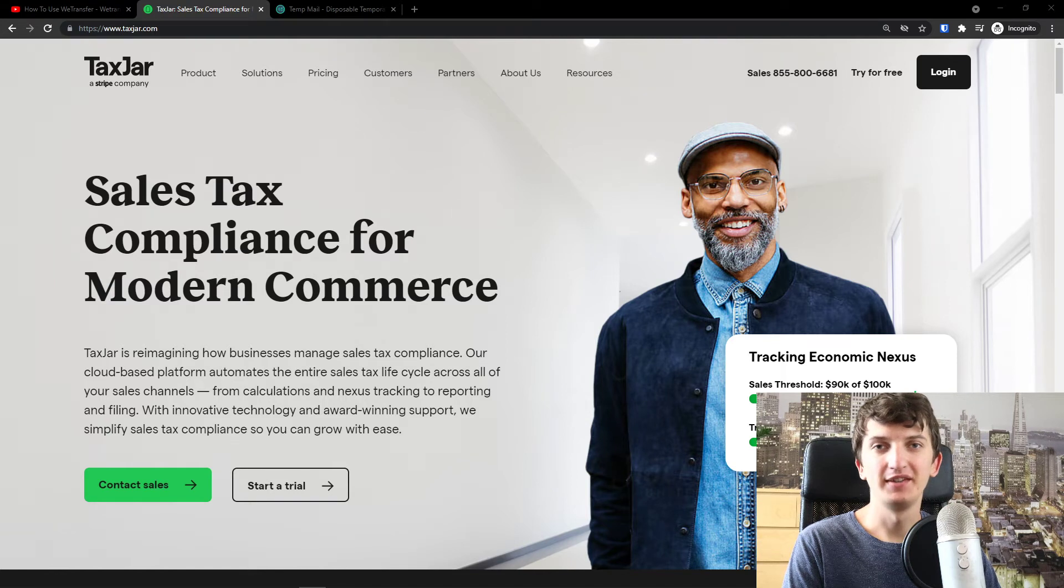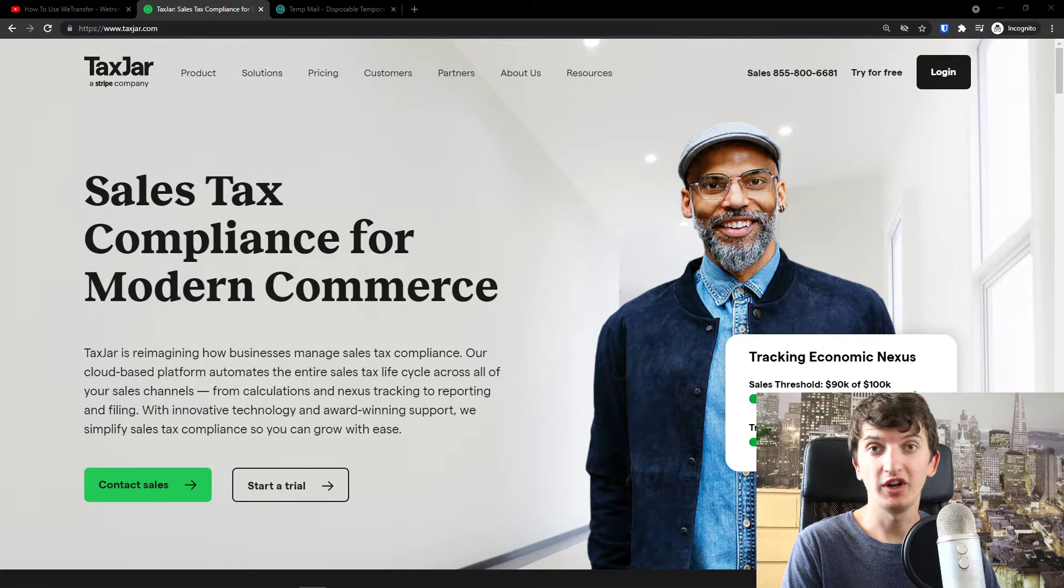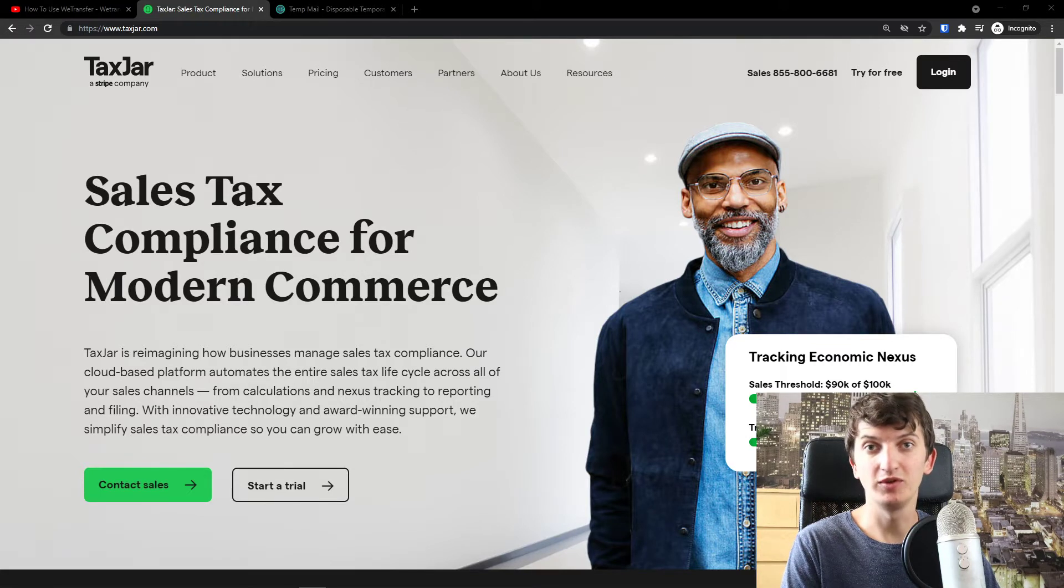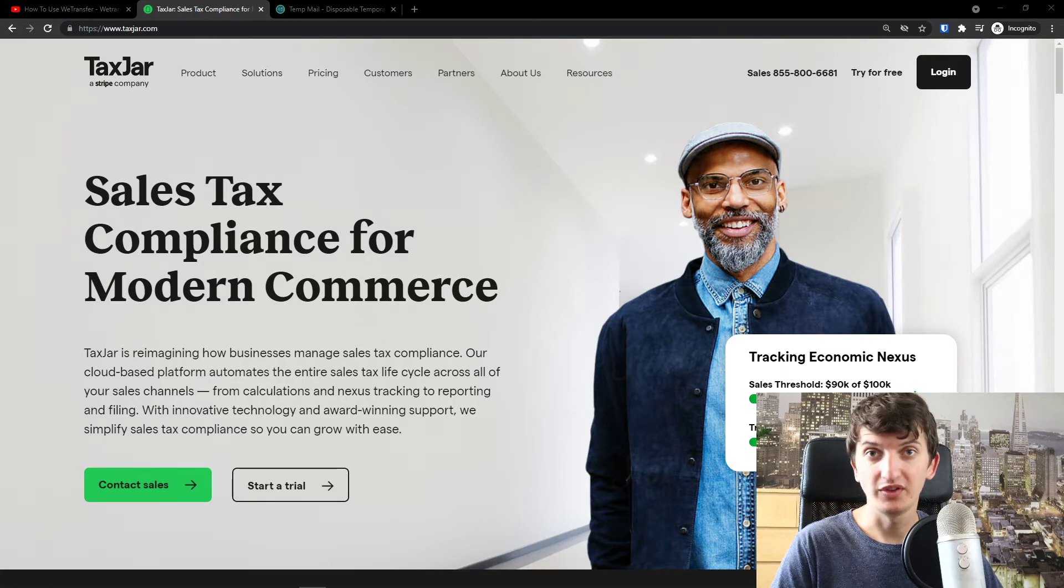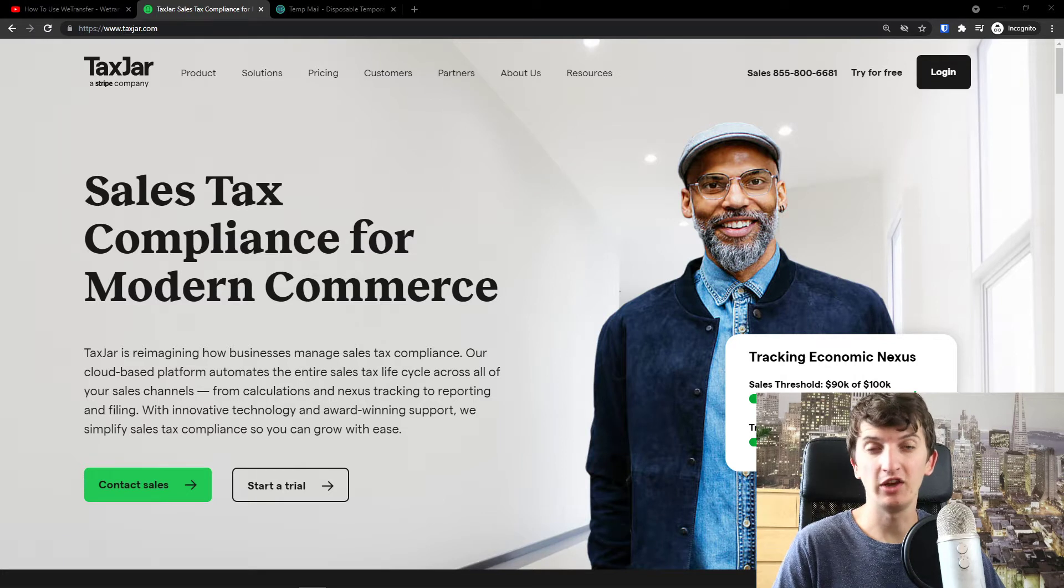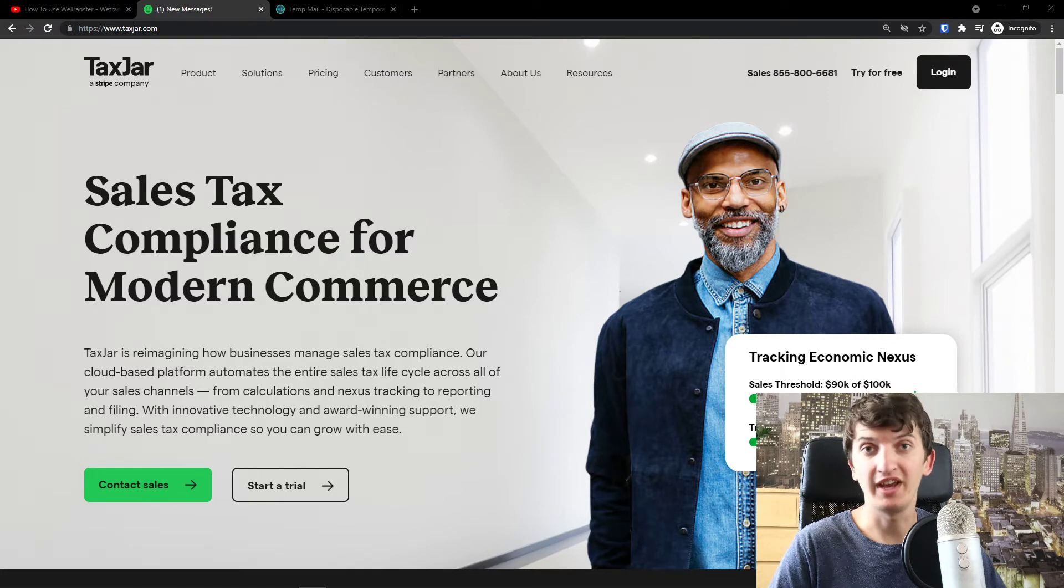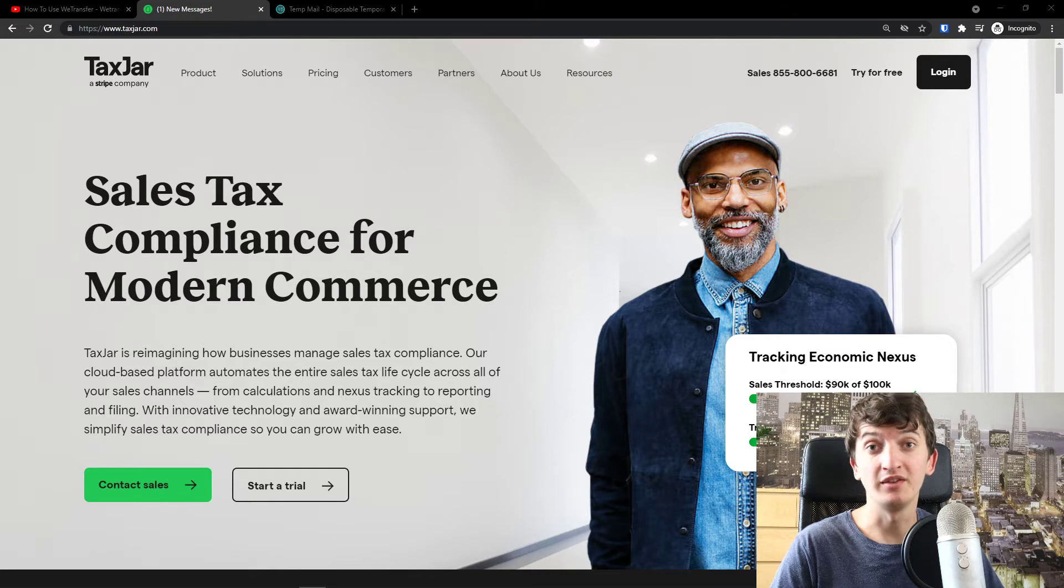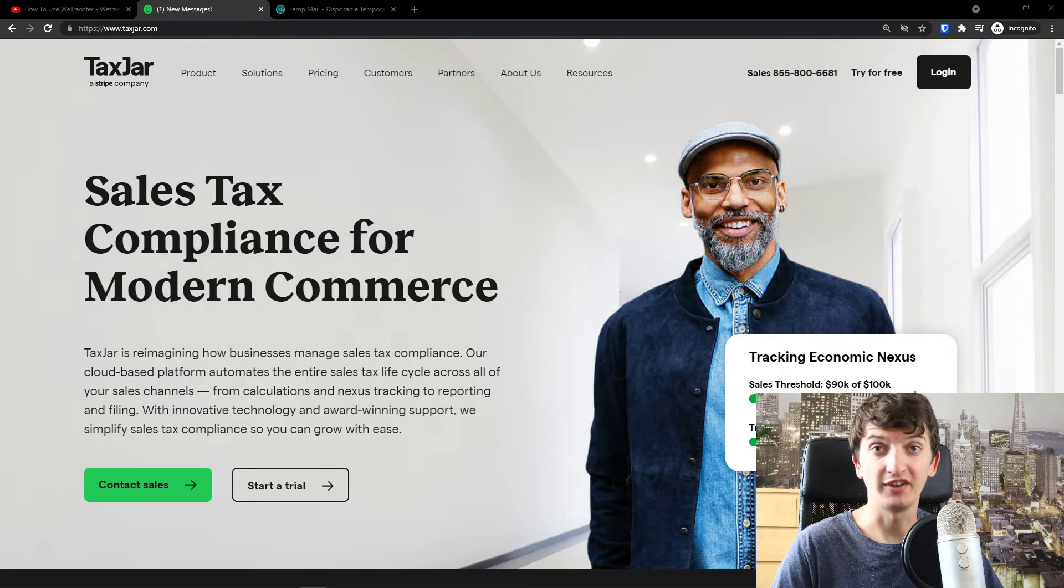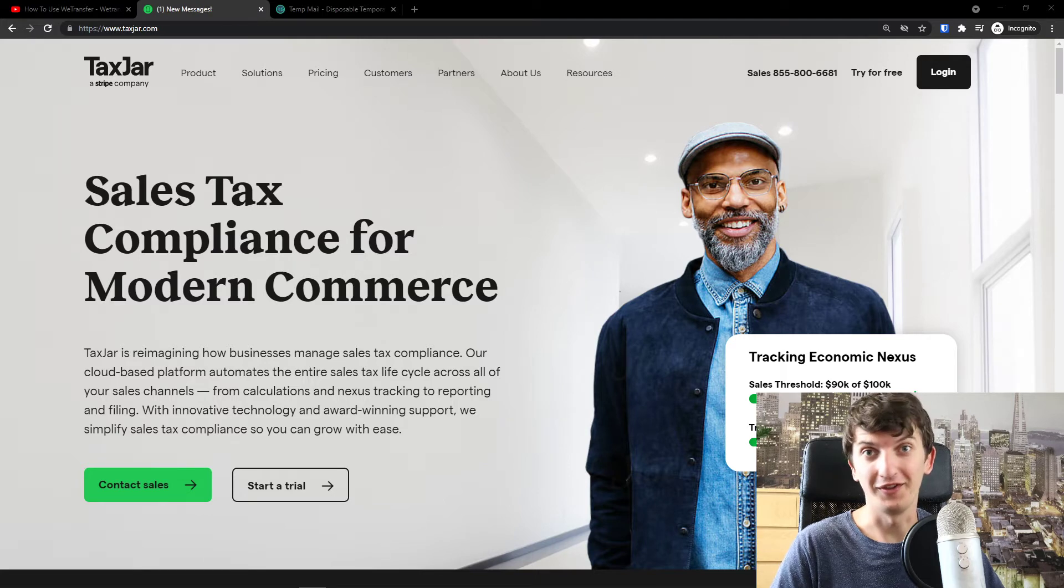Hey there guys, my name is Markus and in this video I'm going to guide you how you can easily use TaxJar. TaxJar is amazing software that you can use for your business from the accounting perspective. So let's say you have an e-commerce store and you're selling in multiple states, TaxJar can help you tremendously with that, with all the necessary information for taxes and it can teach you a lot.